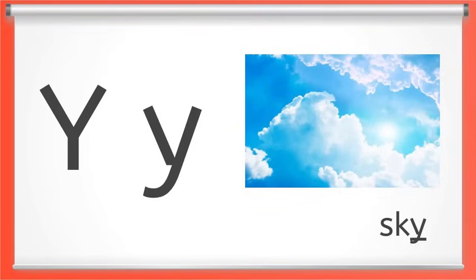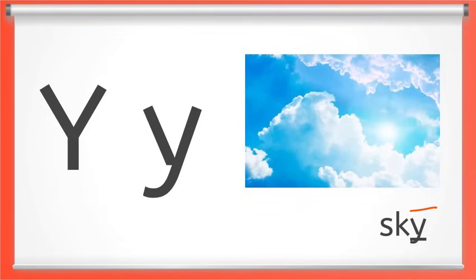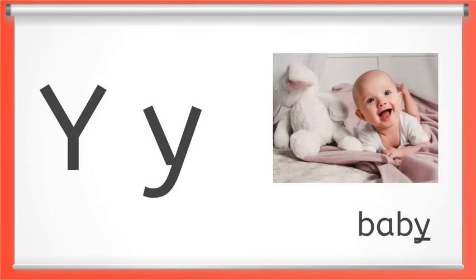So here Y makes the long I sound like at the end of sky. And in this word long Y at the end says E like in baby.